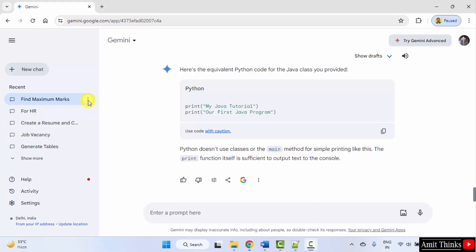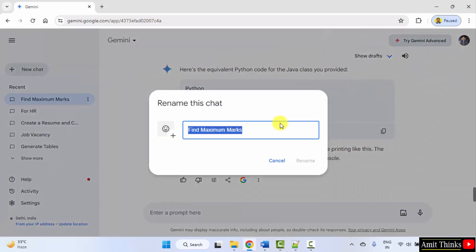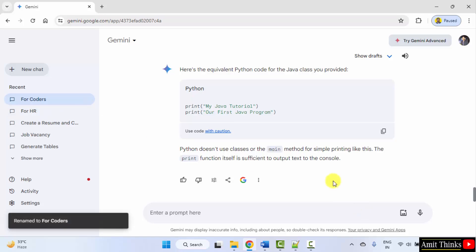Let me rename it. Rename for coders. Rename. Thank you for watching the video.